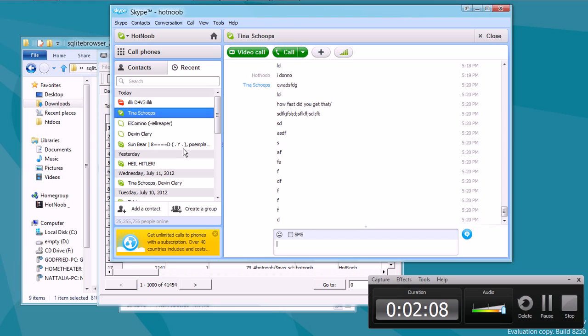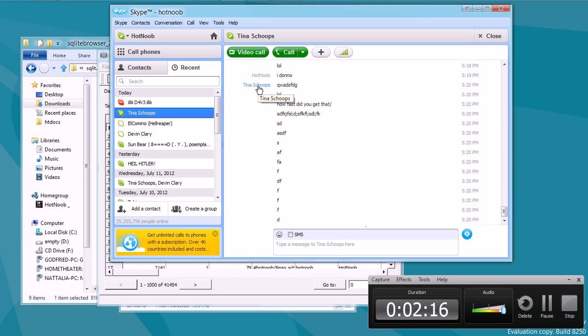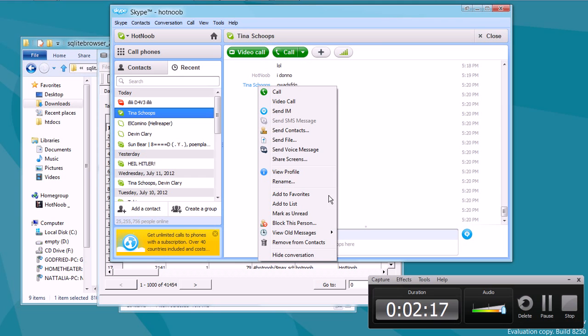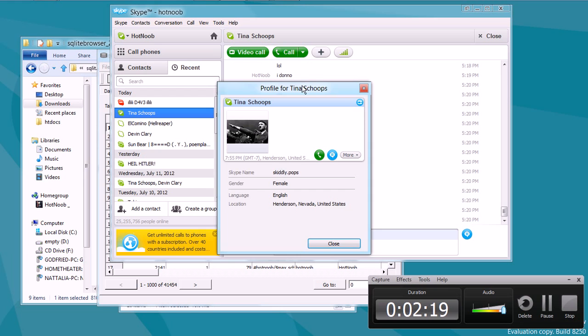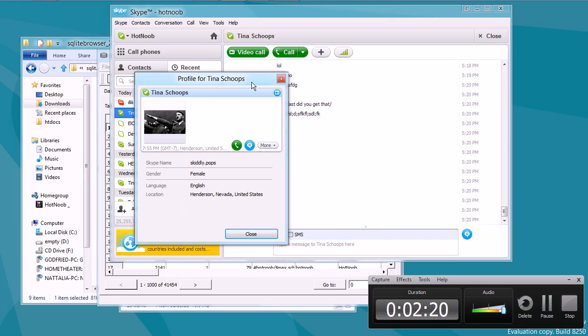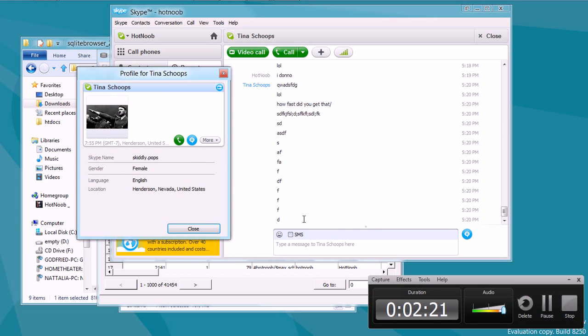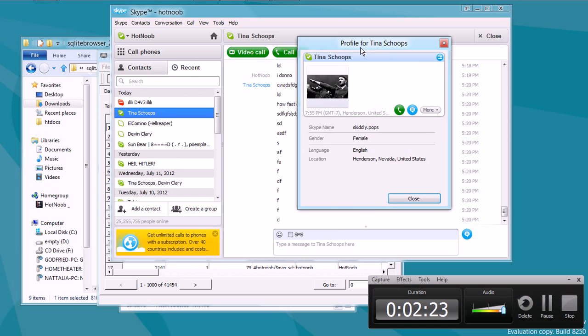The next thing you want to do is you want to go to your history, your chat history that you want to change. And there are a number of ways you can search, but in this case, I'm just going to do it by getting the most recent message from that person. And what you want to do is you want to take their username, so in this case, skiddlypops.